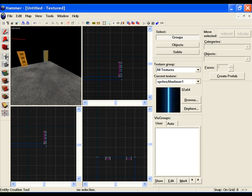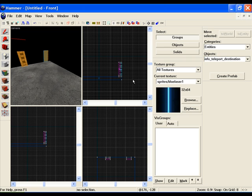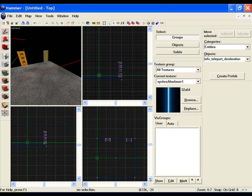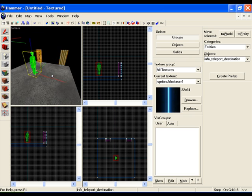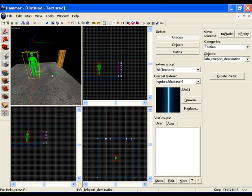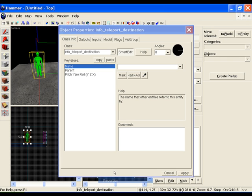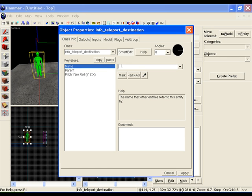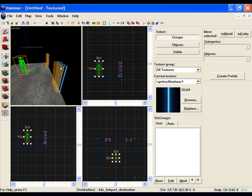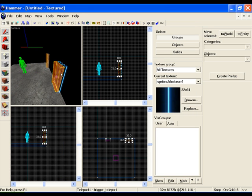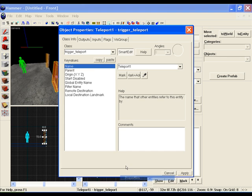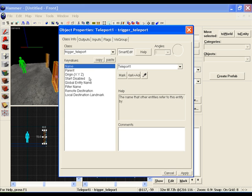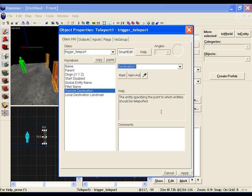To set a destination, click on the entity tool and over here change it to info teleport destination. I'm just going to put this randomly in the middle of the thing. There's our destination. So I will select it and right click on the properties and name it destination one, apply. Put this anywhere in your map and you'll be teleported there.